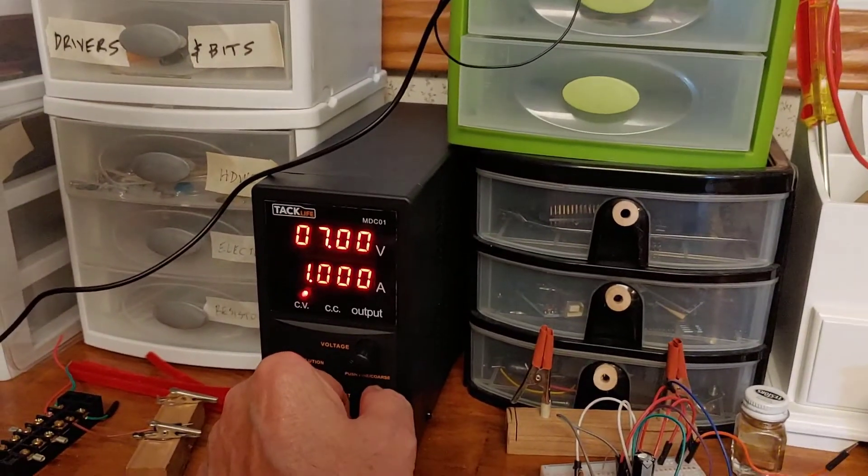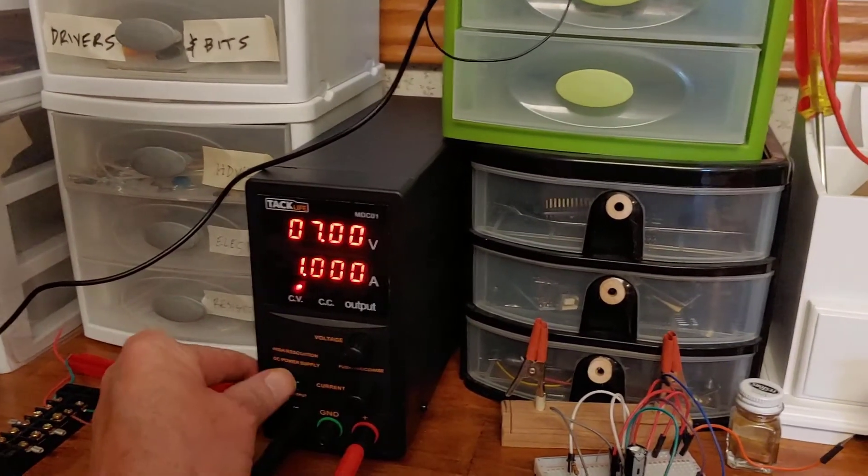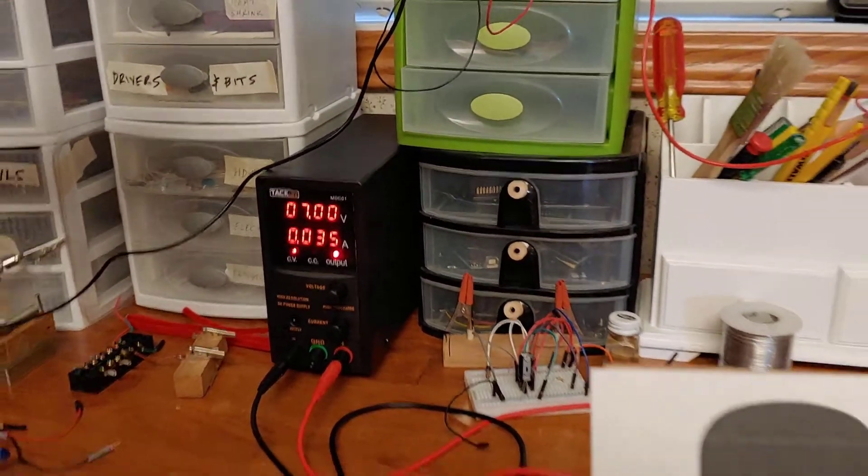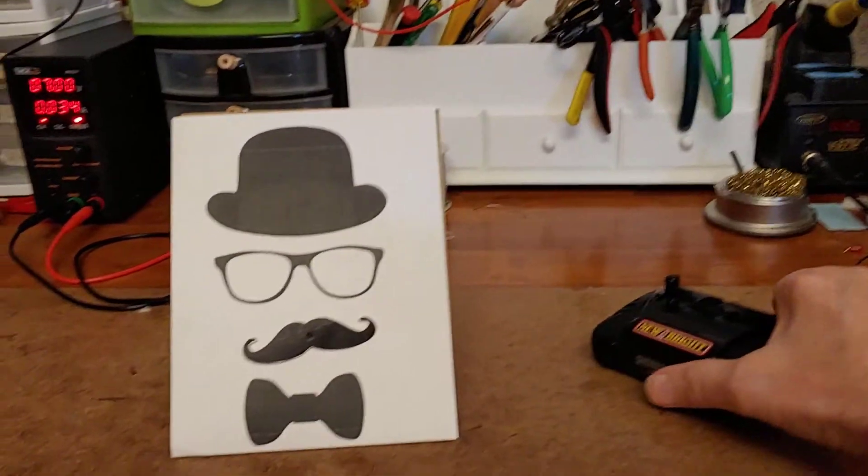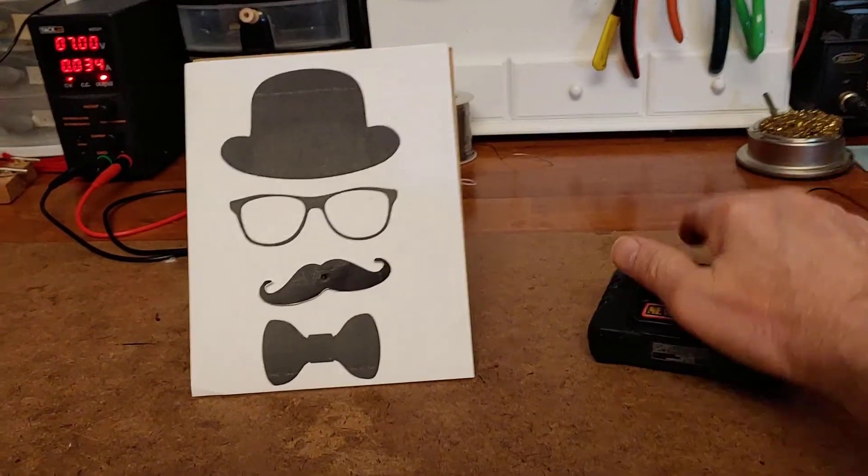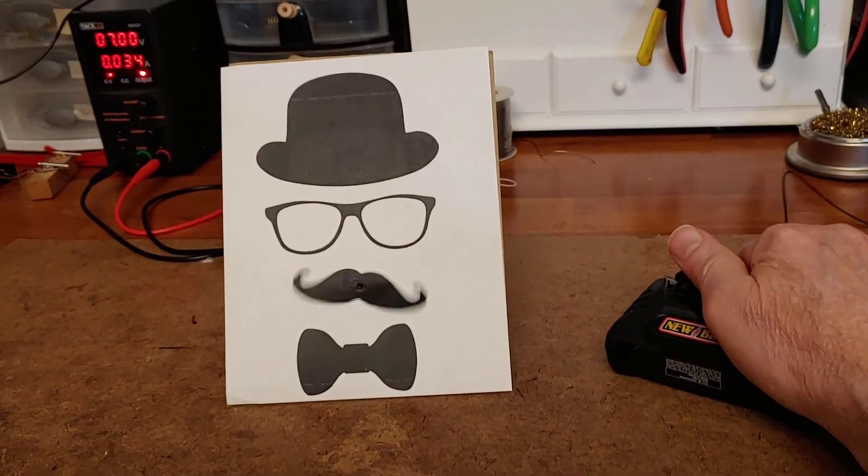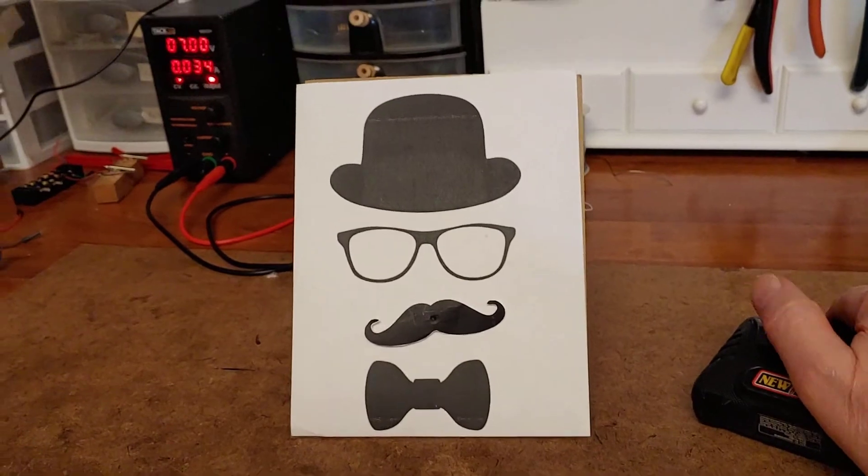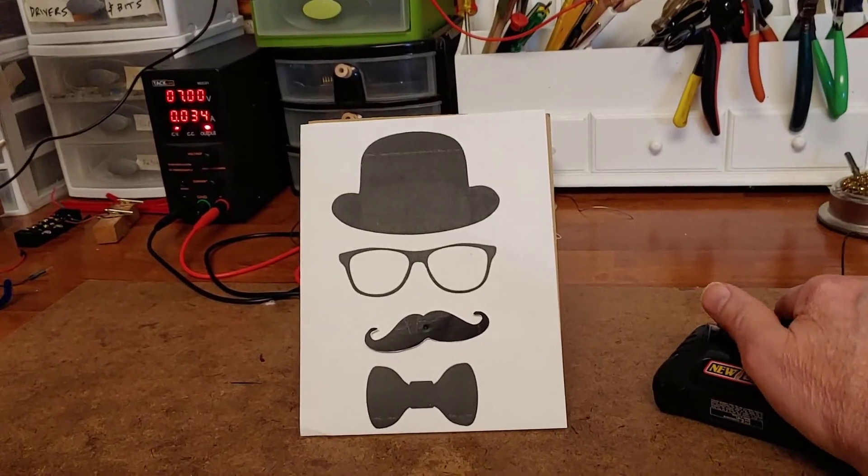So here I am turning it back up to one amp, and I left it at seven volts. It wasn't that a minute ago, but that doesn't mean anything. And now I'm operating my circuit.